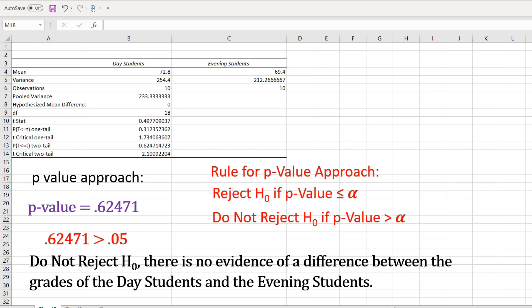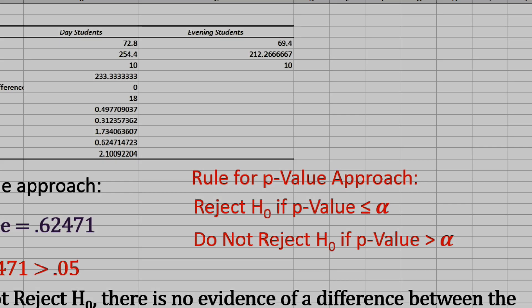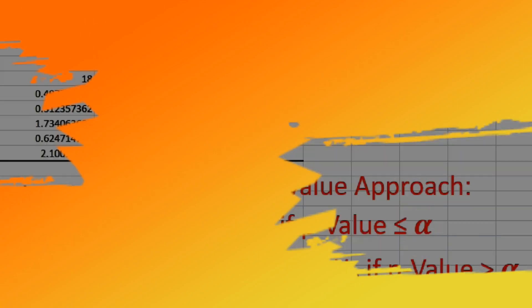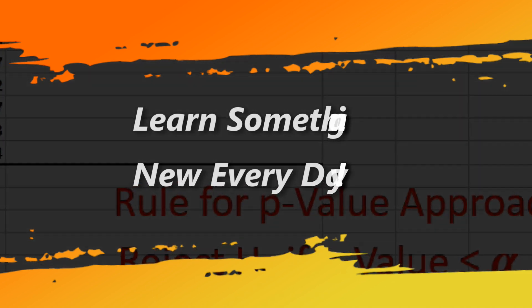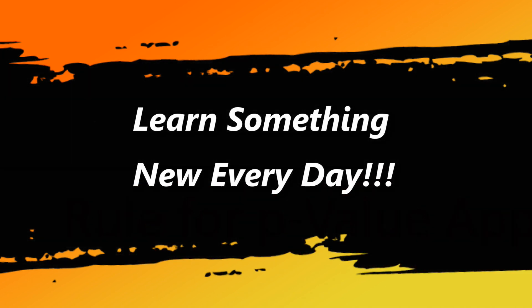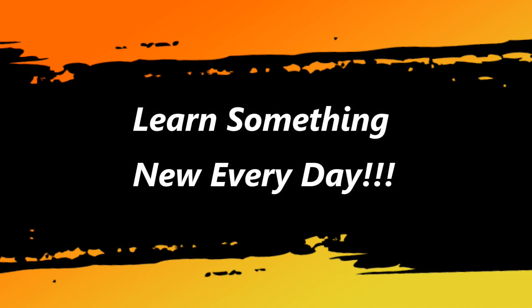It is so much easier to use Excel or some other program than to do the computations by hand. Thank you for watching. I hope you enjoyed this tutorial and I hope you learned something.